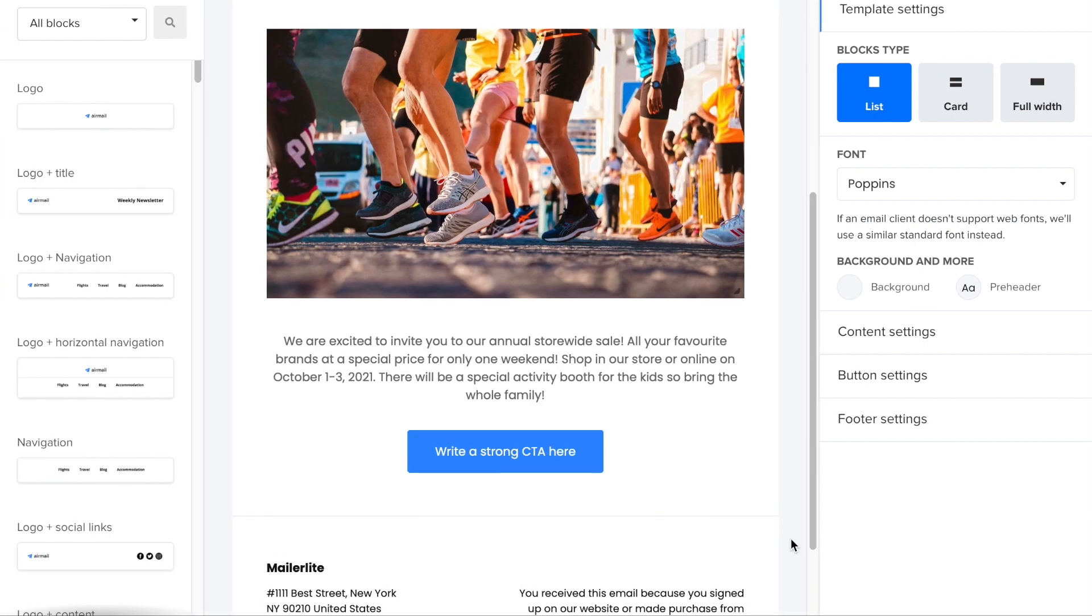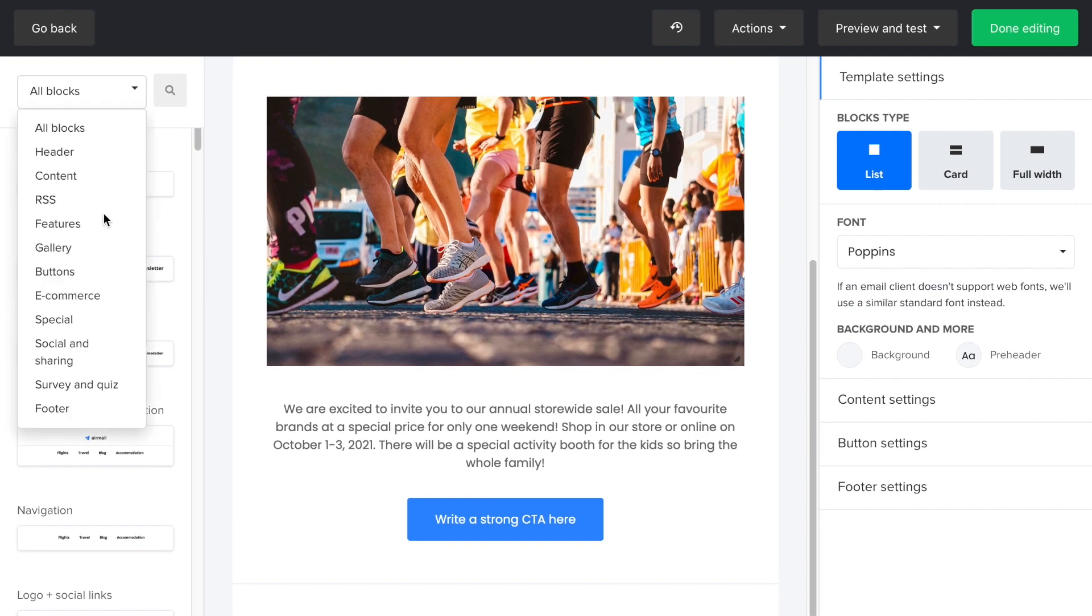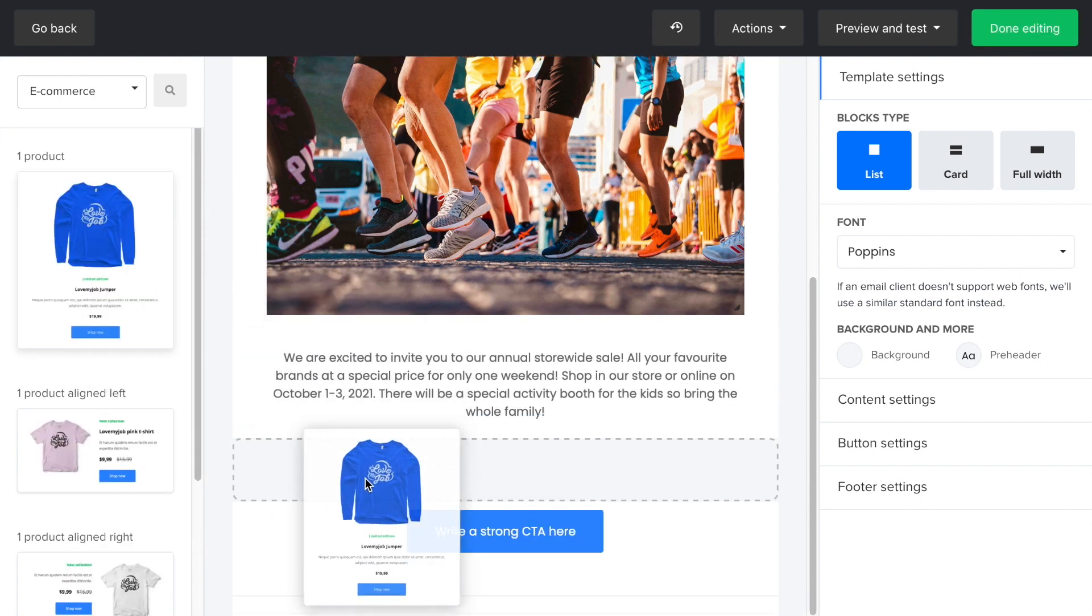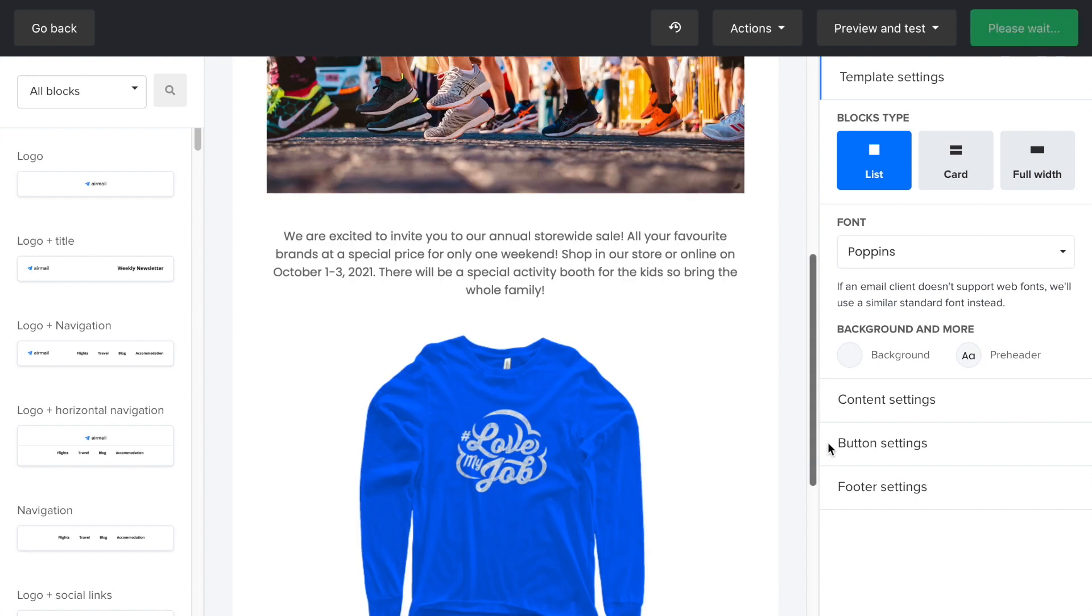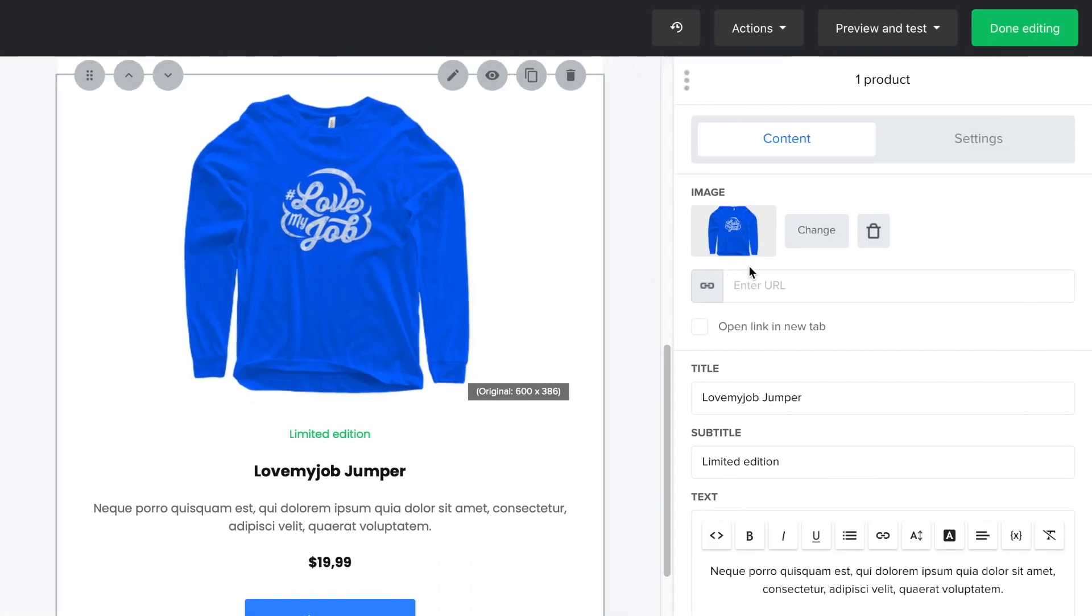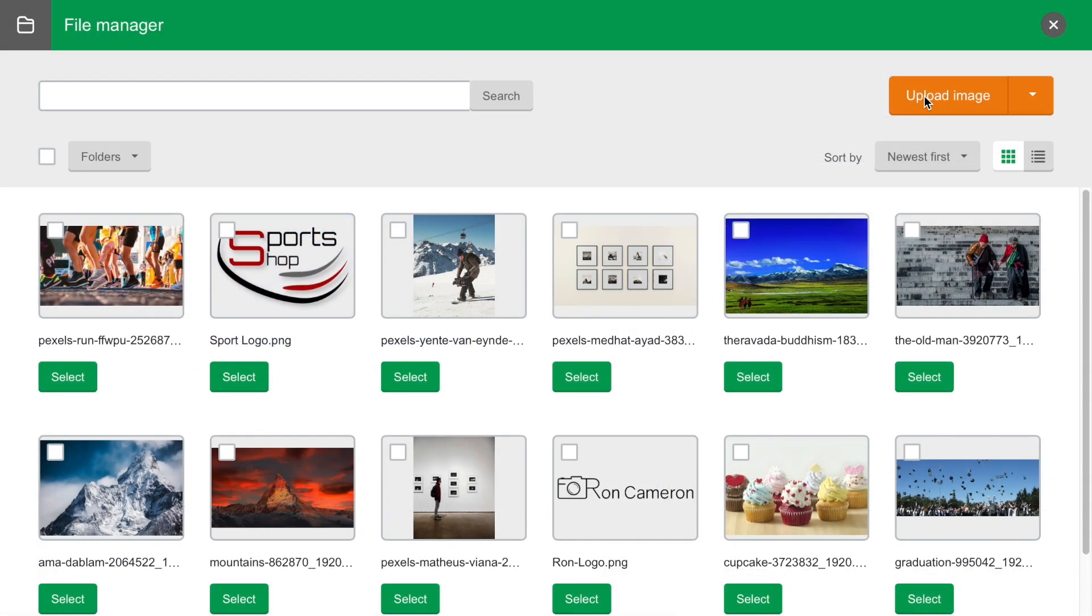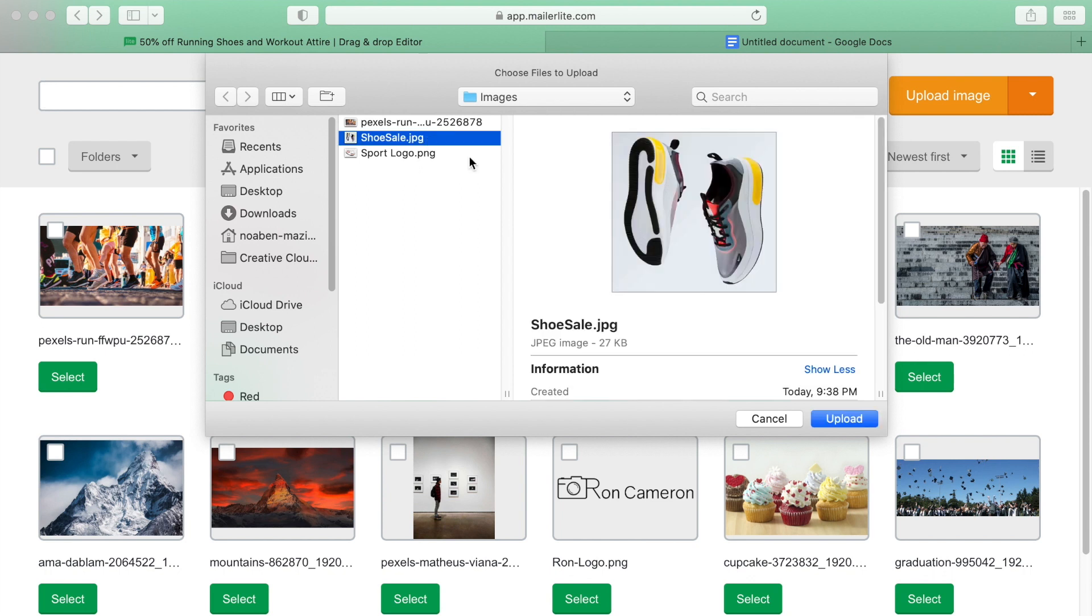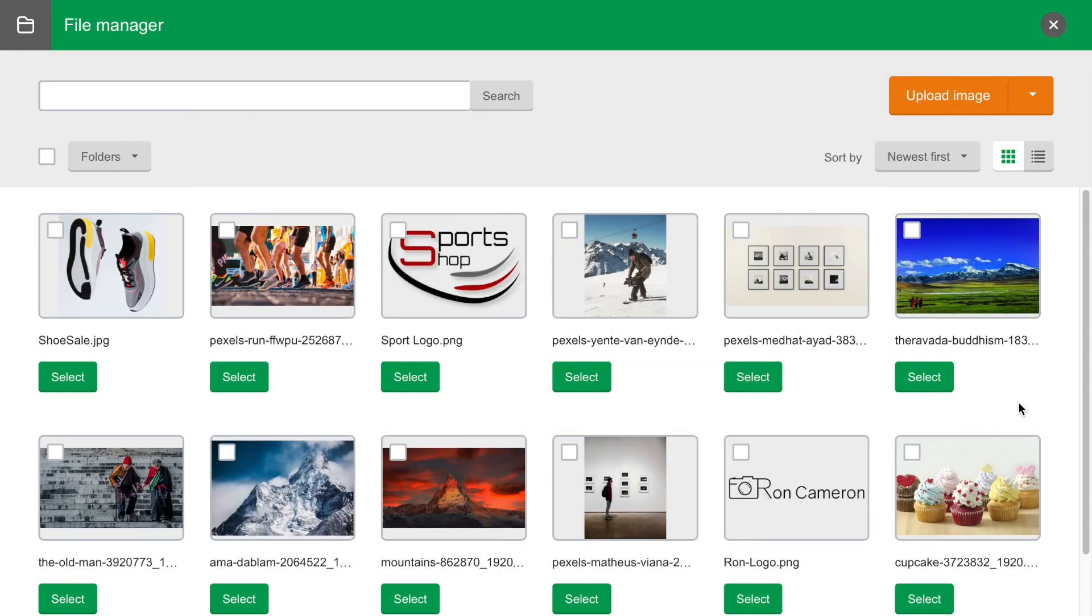Now, I'm going to add an e-commerce block. So, if my subscribers want to shop online instead of coming to the physical store, this will take them directly to the product page on my store. Drag an e-commerce block into the newsletter and drop it. Then add the URL of the product you want to promote here and change the image. Click on the image and replace it with a picture from your file manager or upload a new file from your computer.